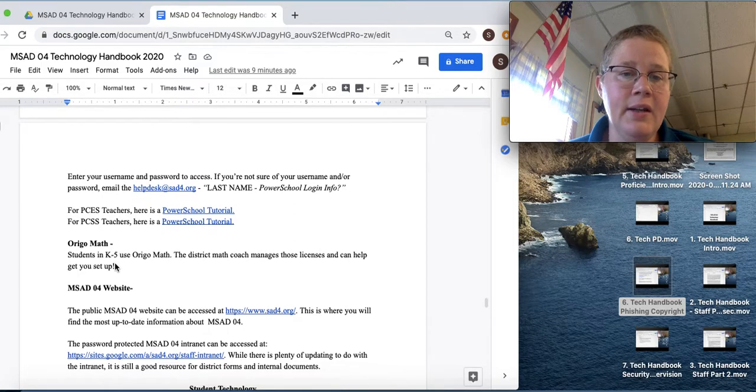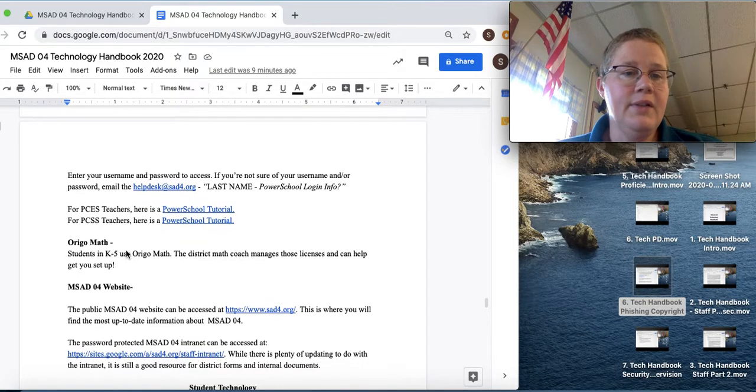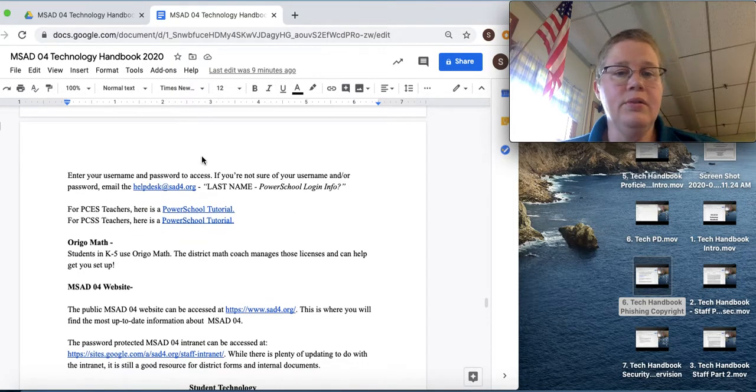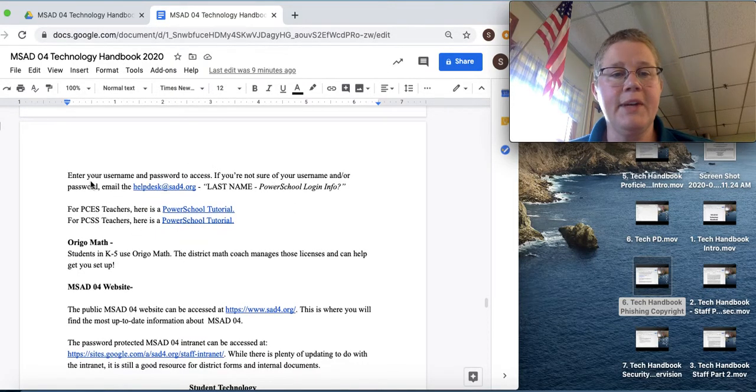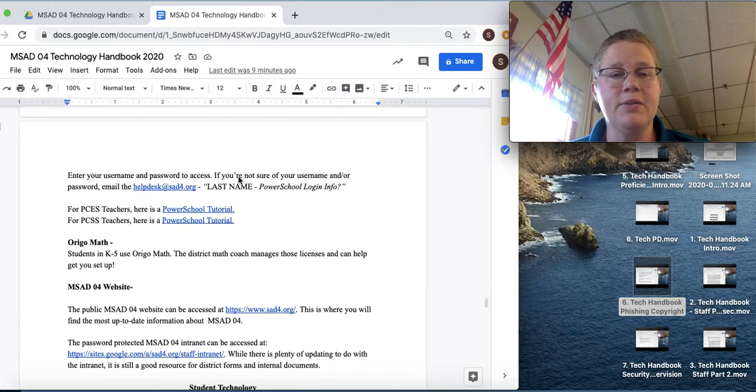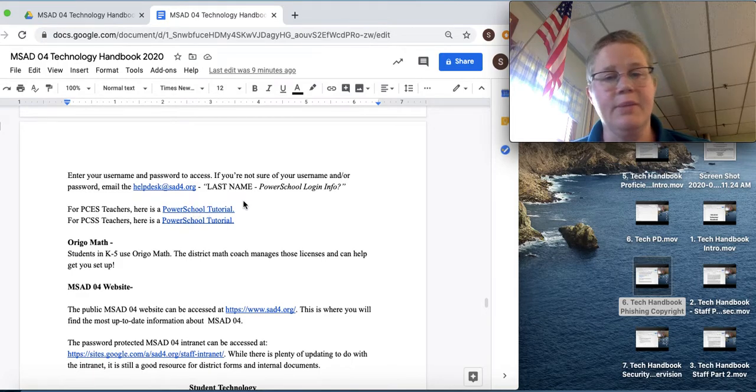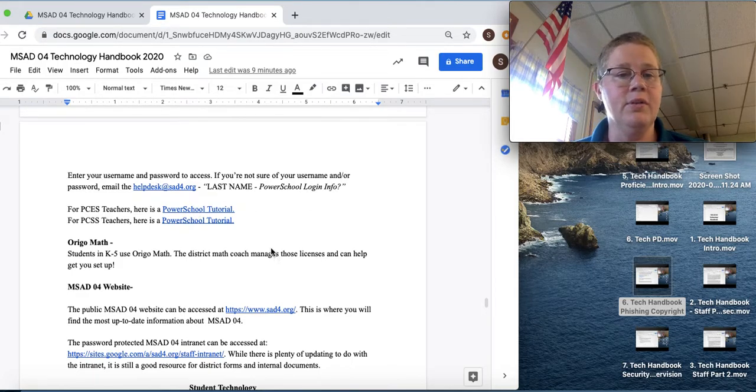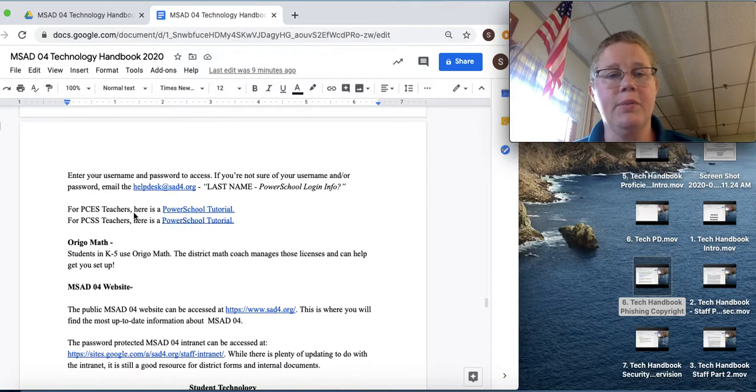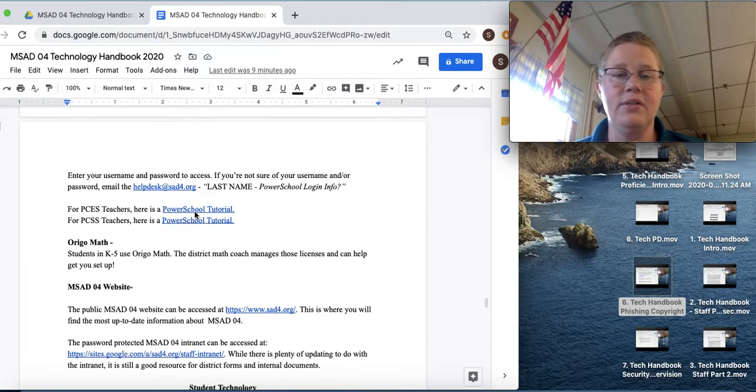And then if you aren't sure of your username or password for PowerSchool, just type last name, PowerSchool login info. And then I have a tutorial for PCES and PCSS teachers.